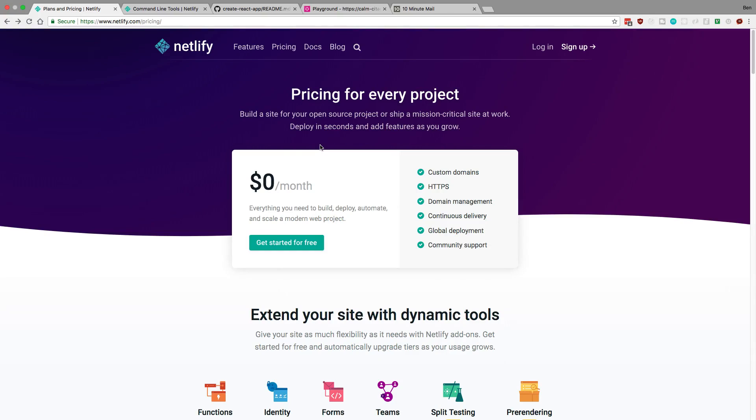Hey guys, so we're going to be deploying our React app to Netlify today. This is one of my favorite places to deploy websites and frontends to now, just because they have such a great free plan, and also it's really easy to get up and working, and they have so many features that are available to you.